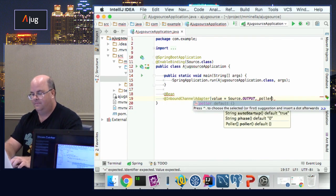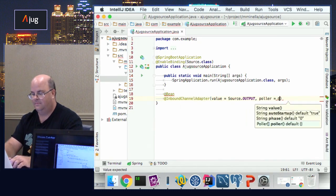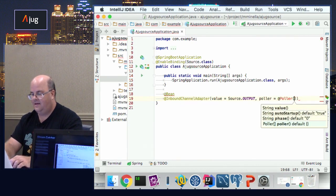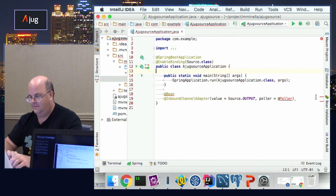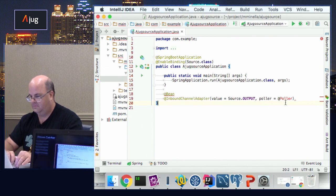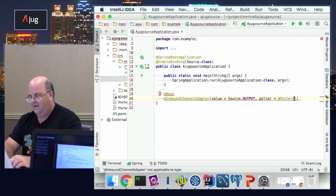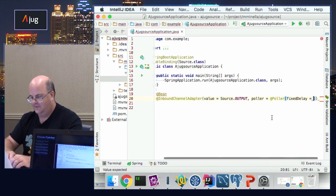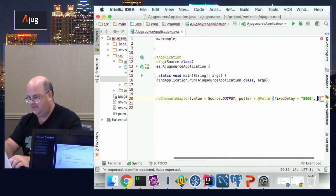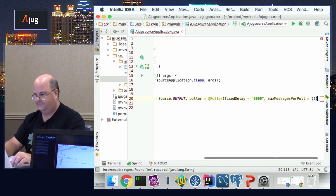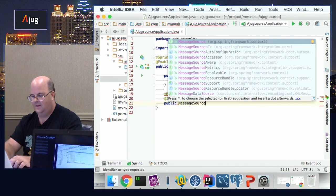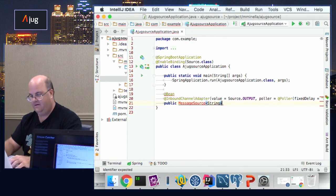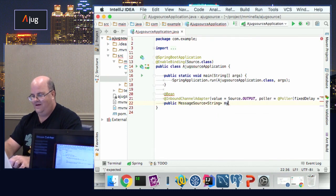We're going to create a poller with @Poller, fixed delay of 5,000 milliseconds — so it polls every 5 seconds. We're going to send exactly one message per poll. Then we'll create a public MessageSource that returns a String — it's going to be Hello World. We'll call it myMessageSource, and using a lambda, return new GenericMessage with 'hello world'. I have just created my source.